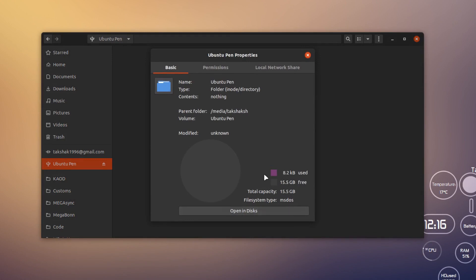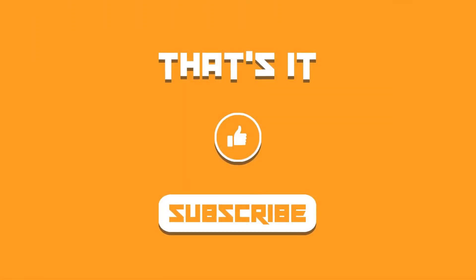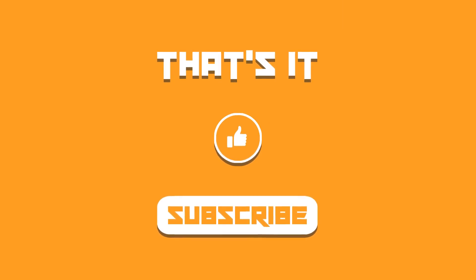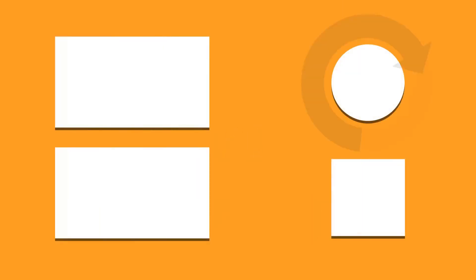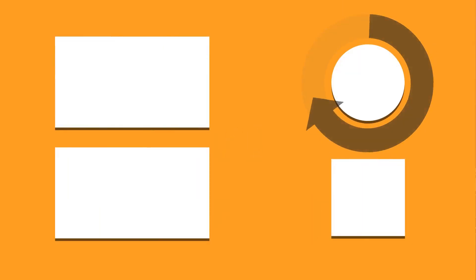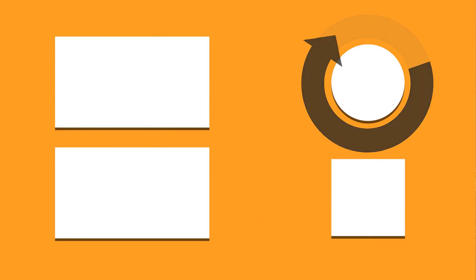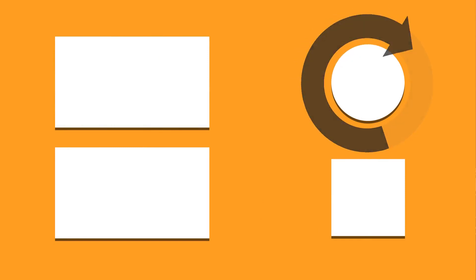This is how you format a device. I hope you find this video helpful. If you did, don't forget to subscribe to the channel. I'll catch you in the next one. Until then, take care and keep enjoying Linux.